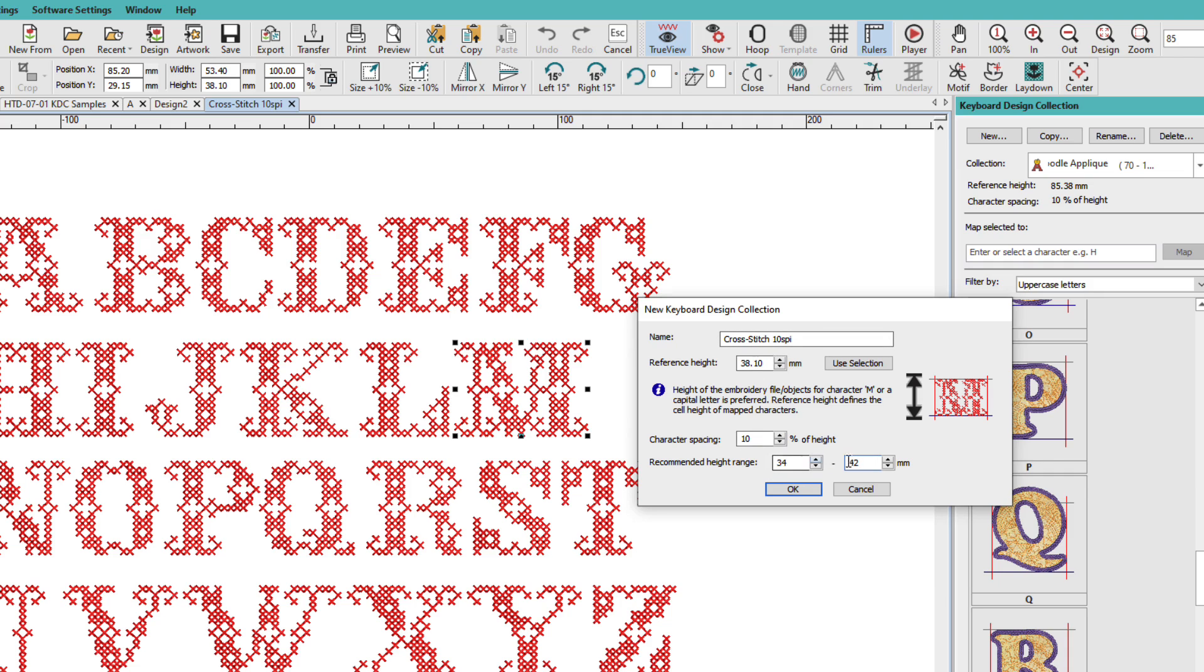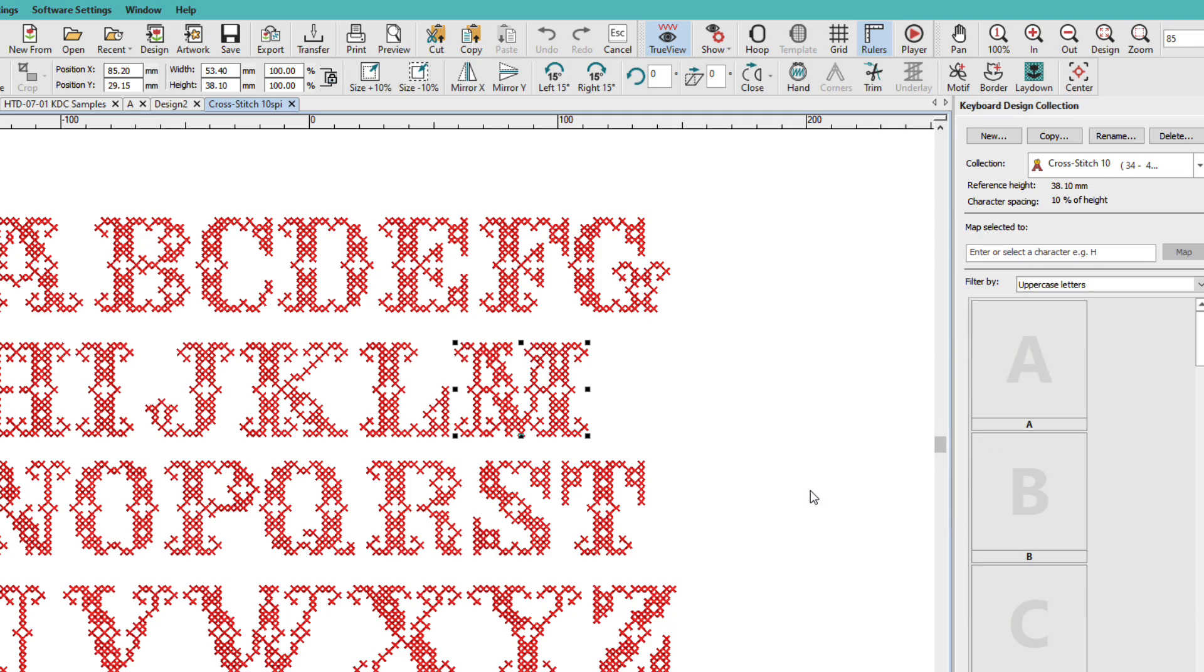Remember, this is not a restriction. This is a recommendation. We can still make them smaller. We can still make them larger. I'll click OK.